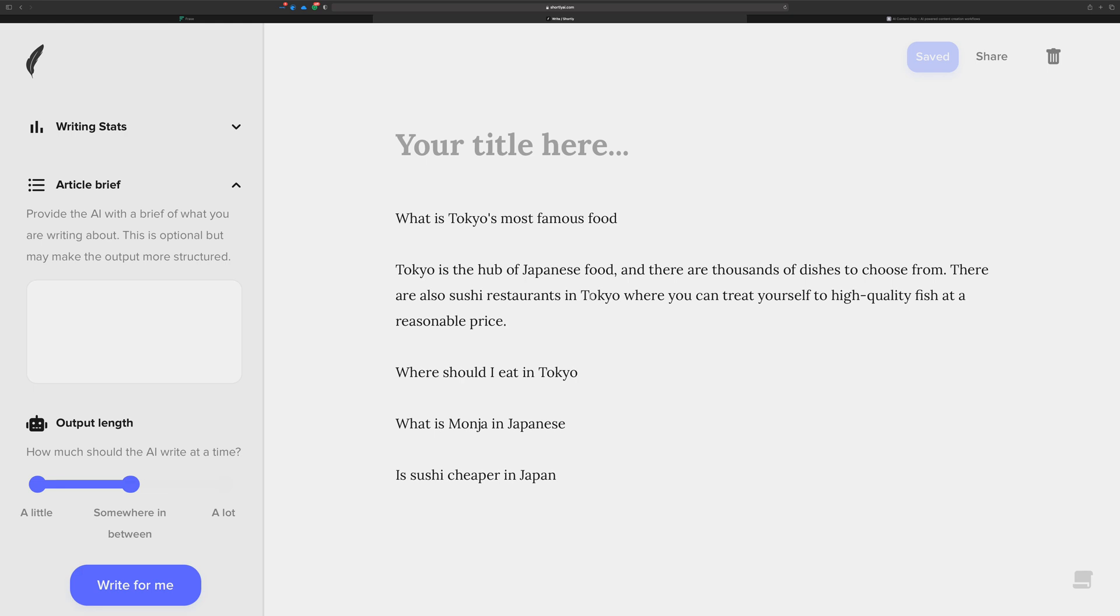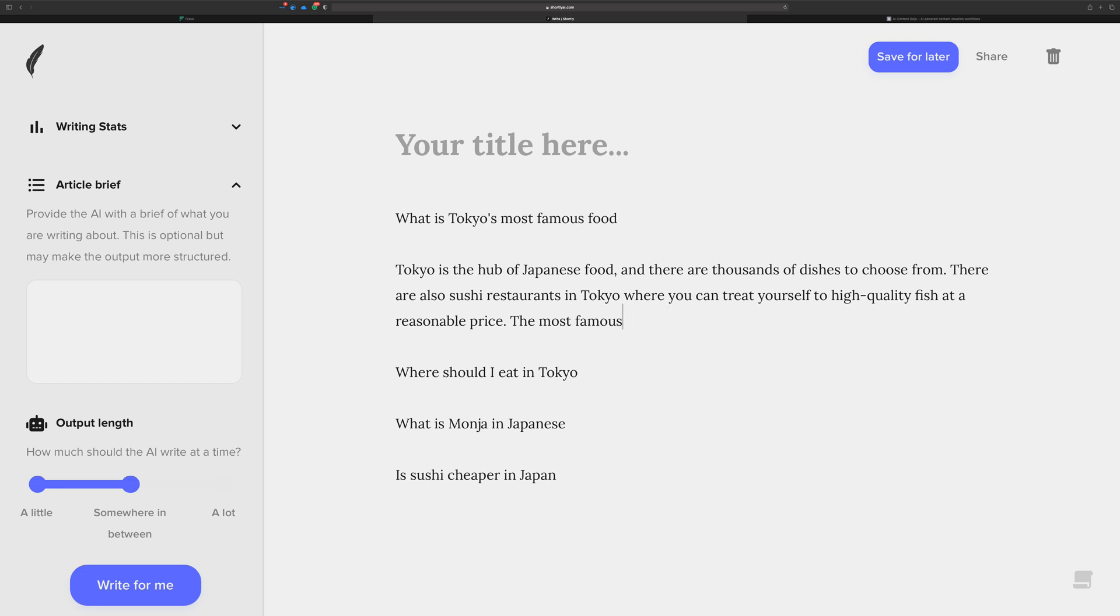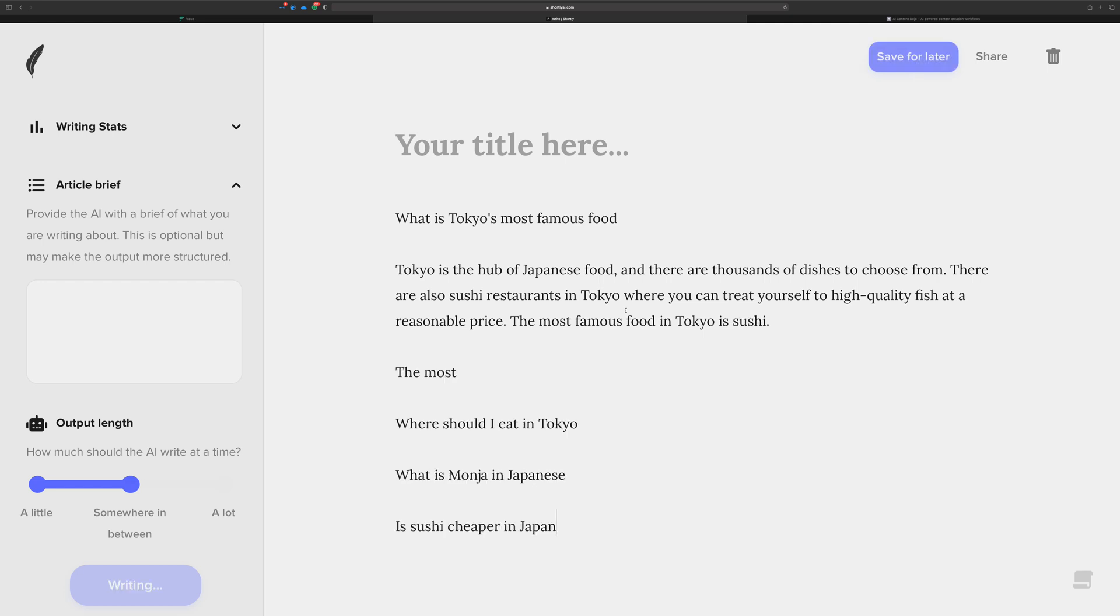It can generate some text for me. So right here, Tokyo's the hub, there are also cities where you can treat yourself to high-quality fish at a price. Actually, let's just say the most famous food in Tokyo is, and then just let the AI write.